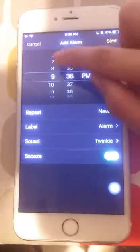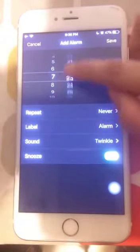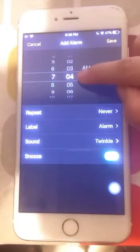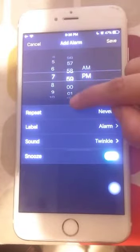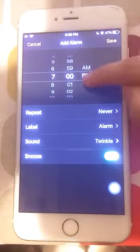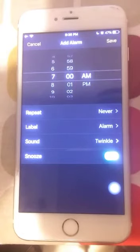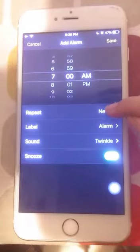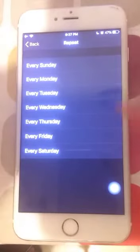Here you can set whatever time you want. For example, I want to set the time to 7 AM in the morning, so I will set it now. Below that you will see an option called Repeat.